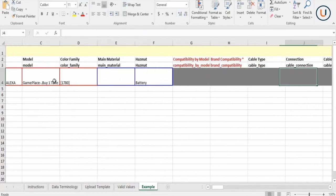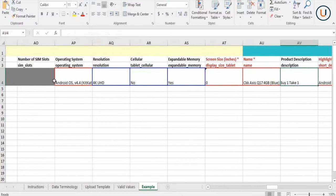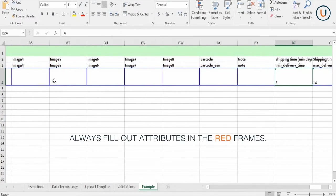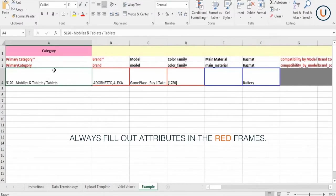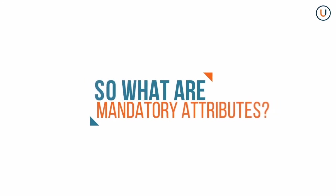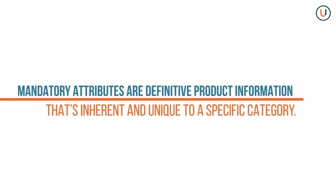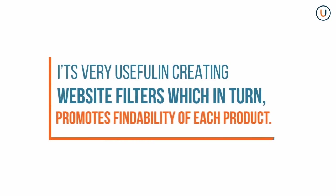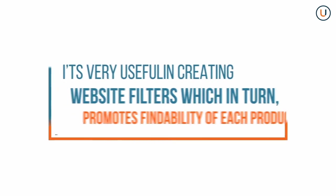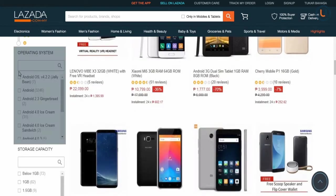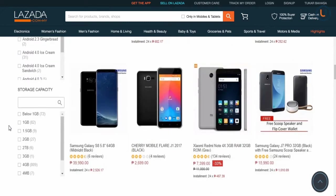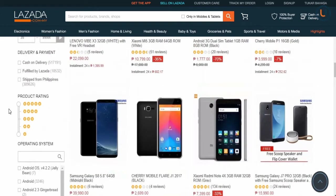When inputting attributes in the Upload tab, notice the frames that pop up after inputting your primary category. Red frames signify important mandatory attributes — they need to be filled out to successfully create your product. Mandatory attributes are definitive product information that is inherent and unique to a specific category. They are very useful in creating filters, which promotes the findability of each product. For example, in Mobiles and Tablets, these include operating system, screen size, and warranty type, which Lazada customers can sort on the site to help with their shopping experience.